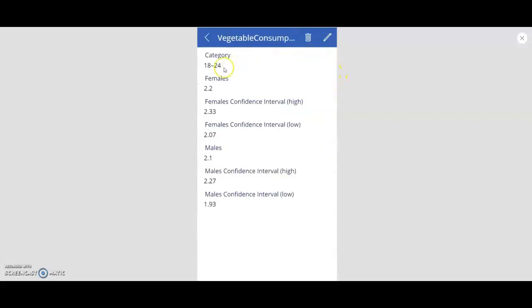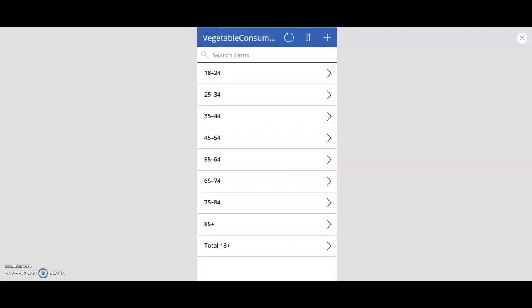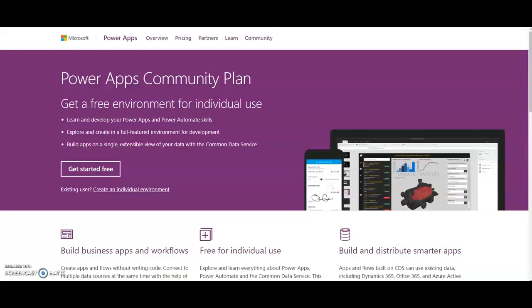You can view the detailed records, you can delete the records, edit the records, and then submit the record and then go back and search here. So guys, let's start with building our first application, but first understand what is Power Apps.